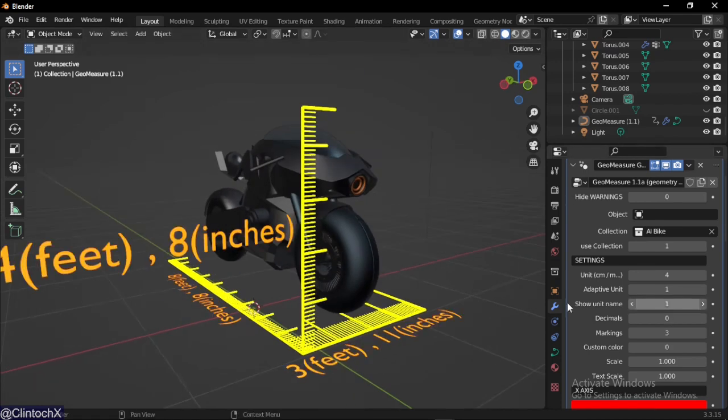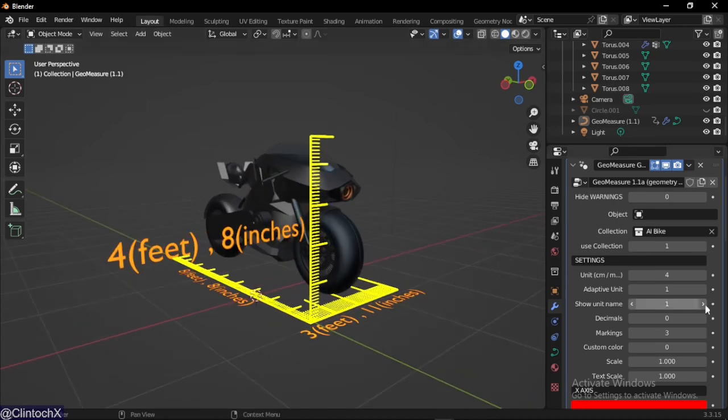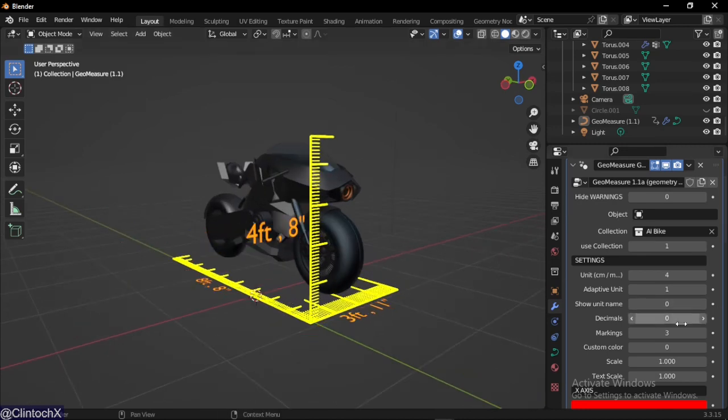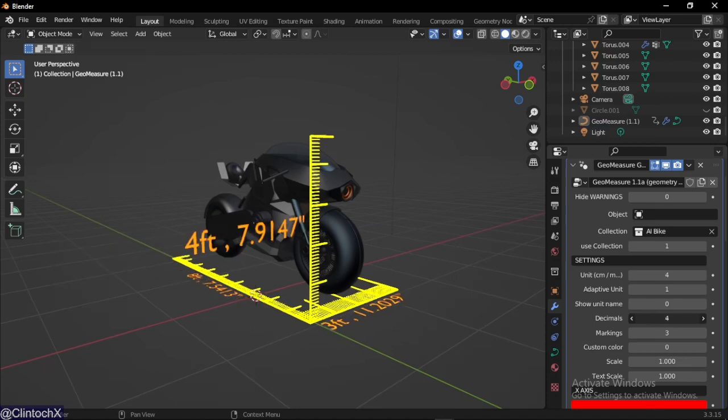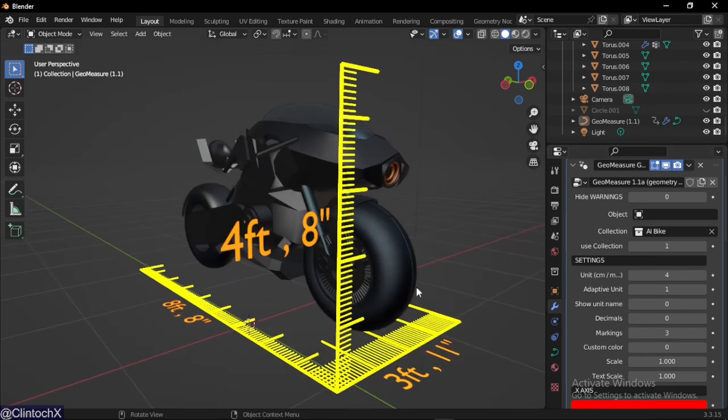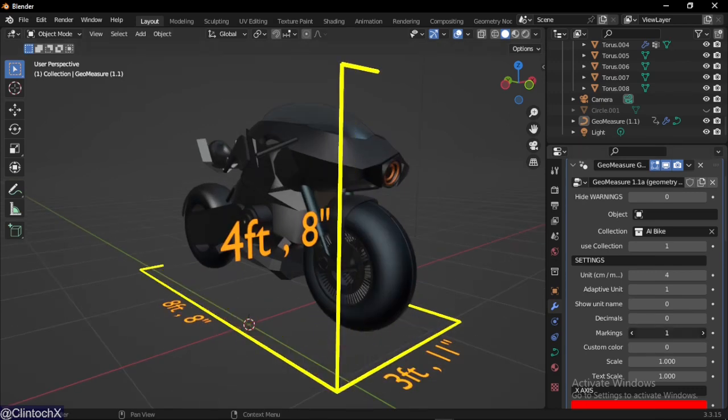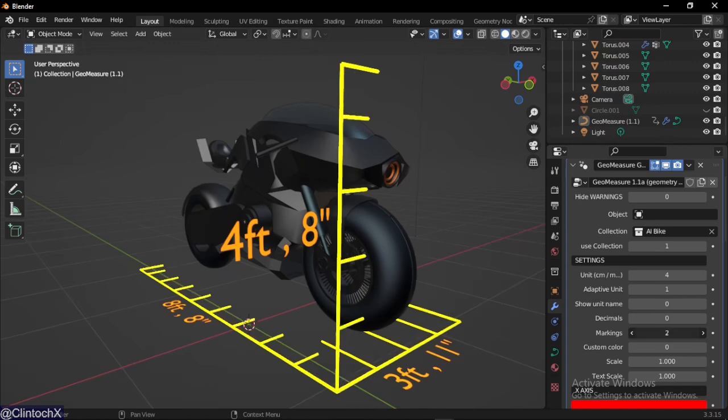The next is show the name, self-explanatory, shows the name. Decimals gives you more precision over your measurements, self-explanatory. Markings gives you more finely detailed markings around the objects.